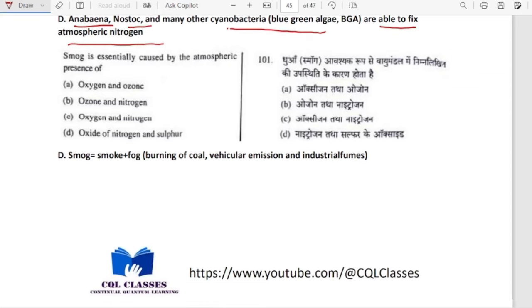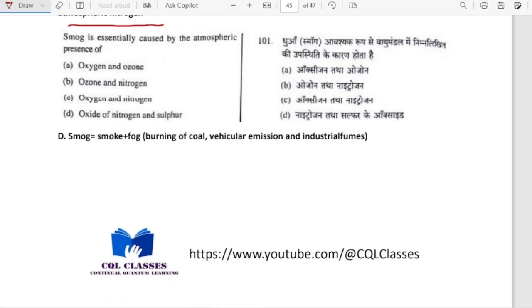Smog is essentially caused by the atmospheric presence of oxides of nitrogen and sulphur — from burning of coal, vehicular emissions and industrial fumes.